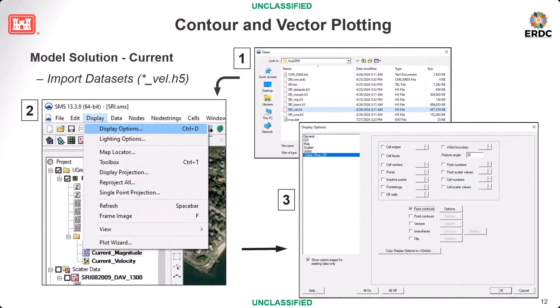Next, we do contour and vector plotting. For velocity — and if you run sediment transport, you also get sediment transport rate as a vector variable — the approach is very similar. Here I use velocity as an example. We need to first import the velocity file. After bringing in the velocity file, go to Display Options and do a contour plot — first for current magnitude.